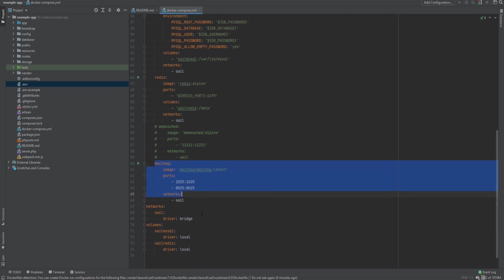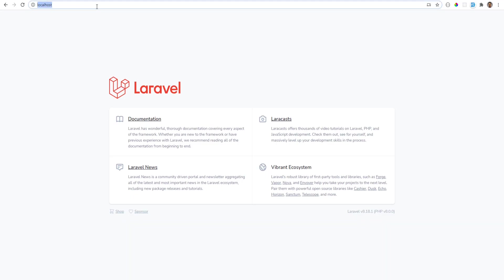And it also has MailHub which is useful to test your emails and this runs on port 8025. So if we open localhost port 8025, we see that MailHub is running here.